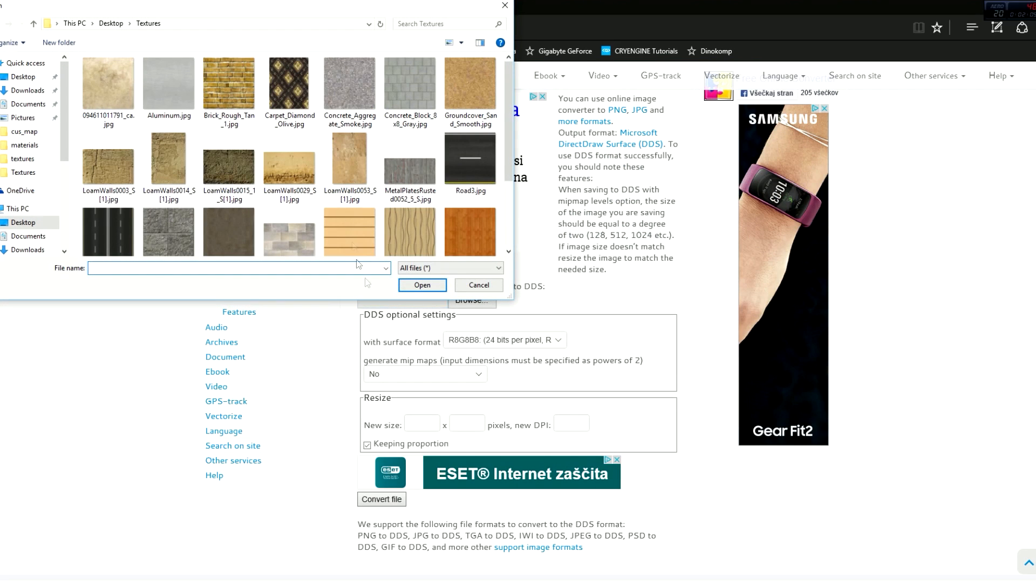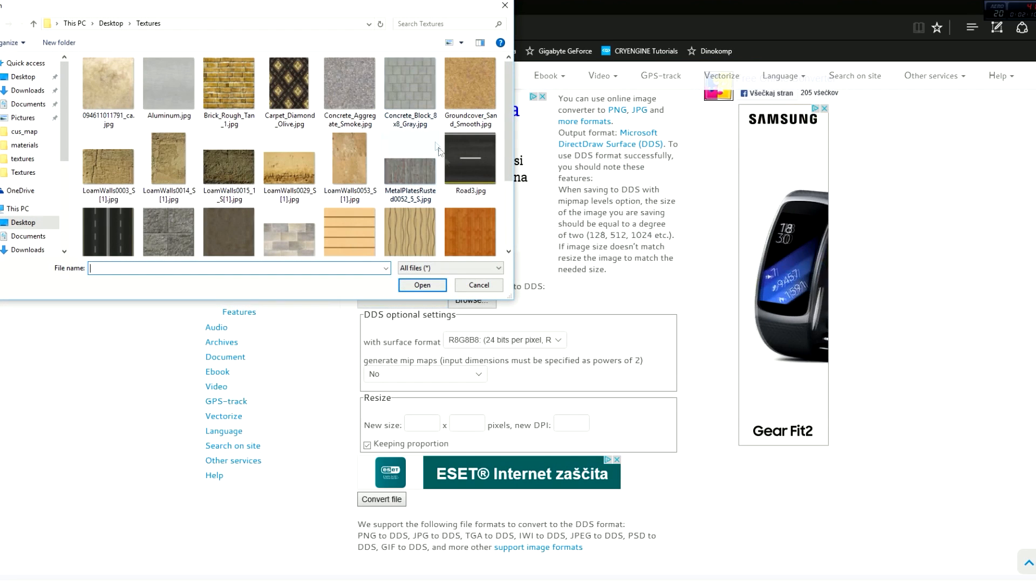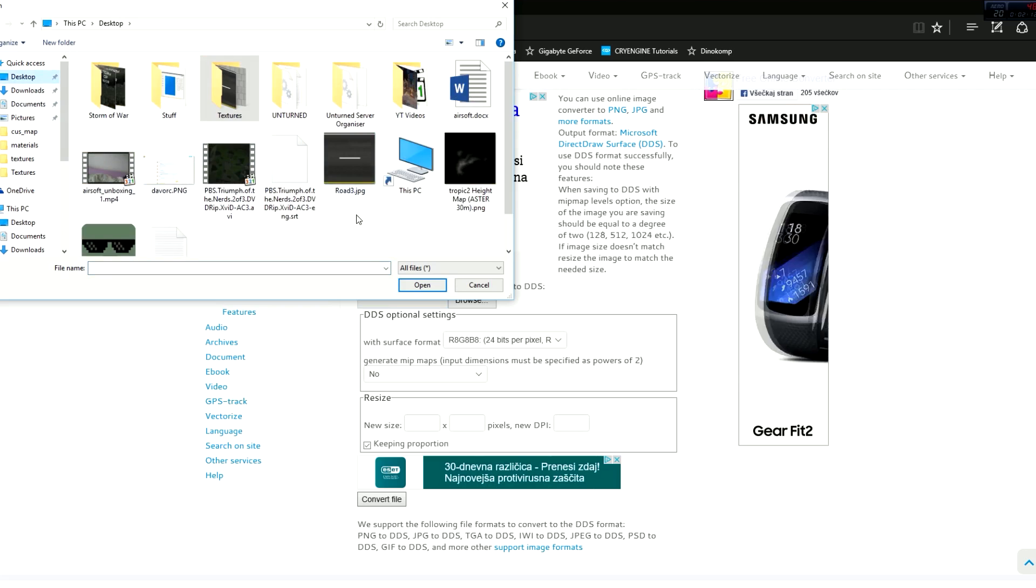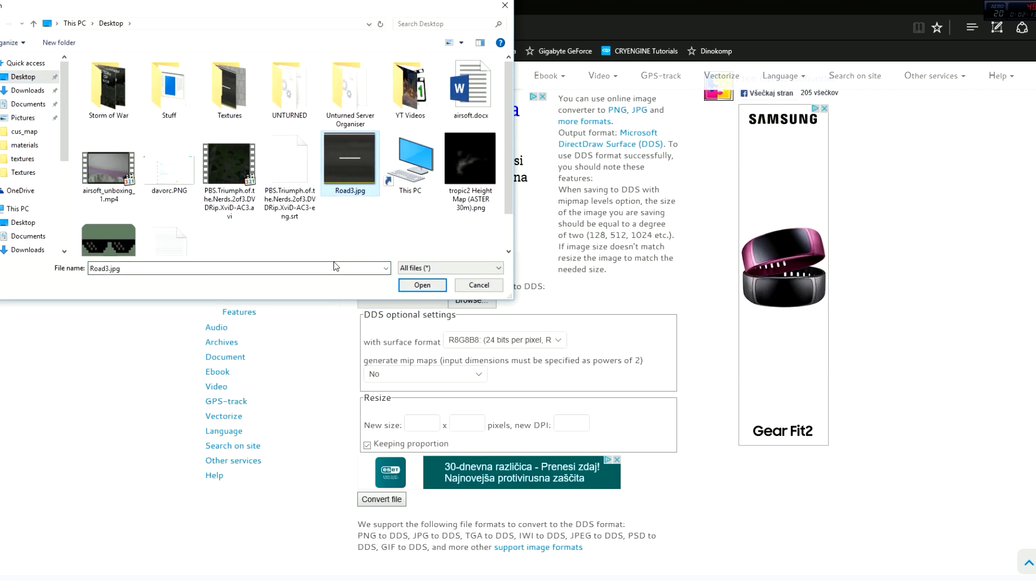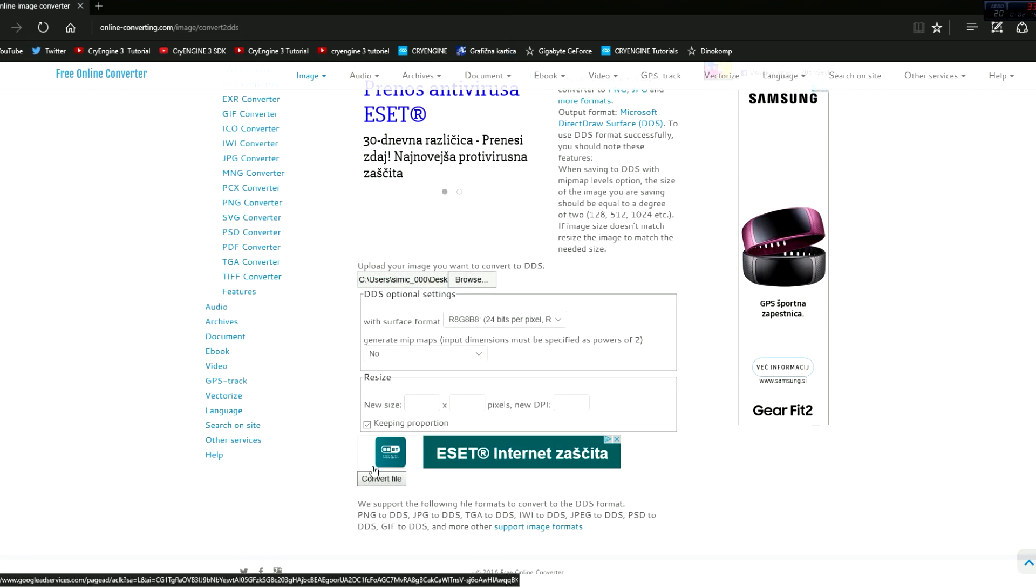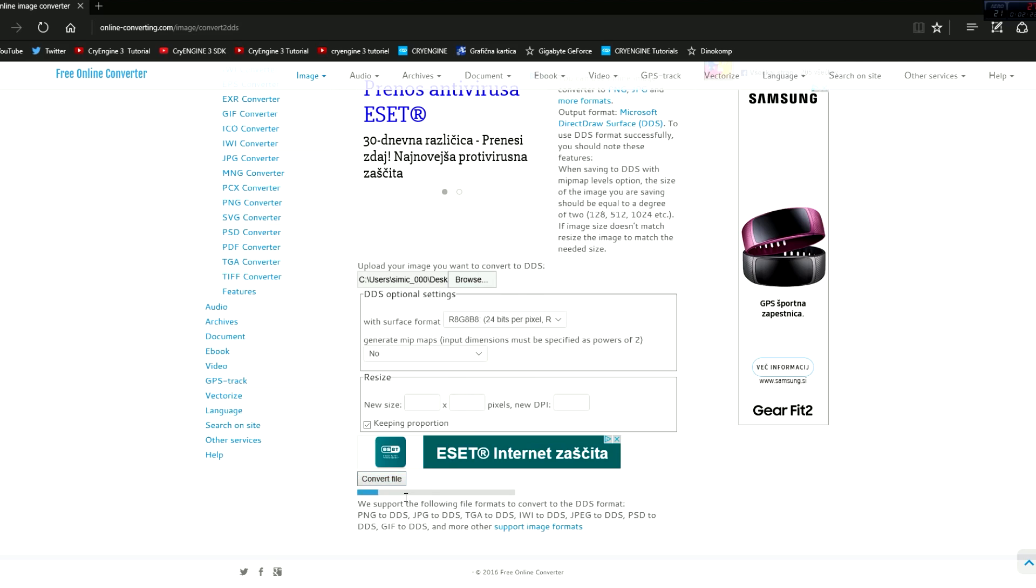Now you want to click on that, select the texture here or wherever you saved it, so that road texture, select it and then just click convert file. Nothing to change, nothing special, just wait till it converts.